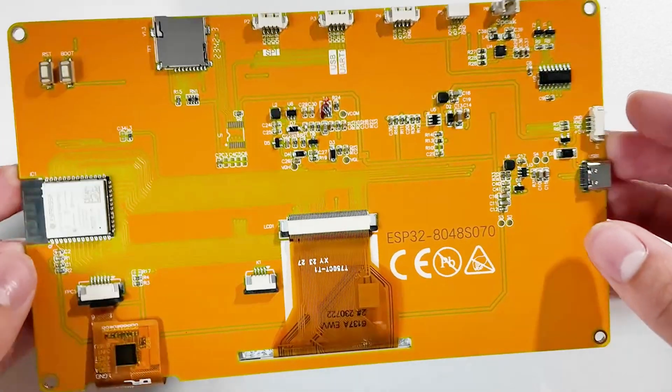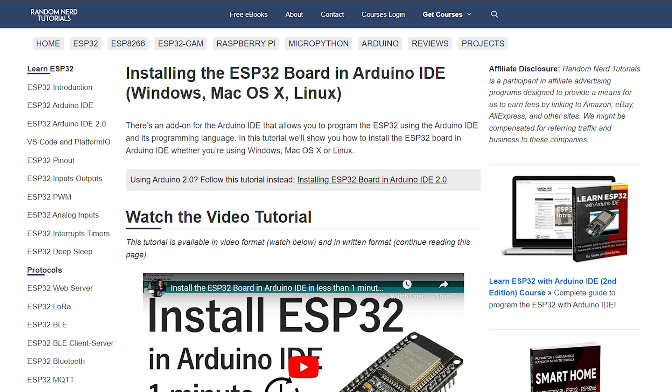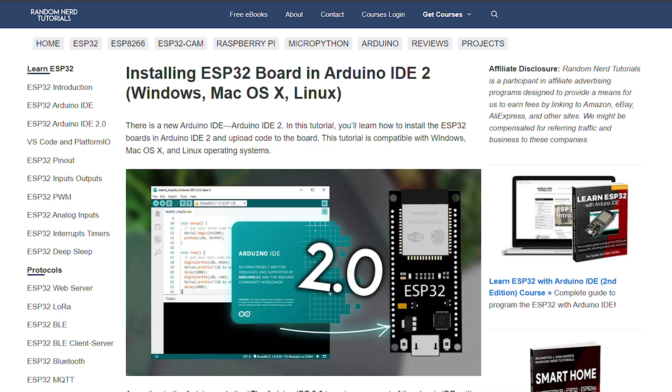To get started with ESP32-S3 and Arduino IDE, follow either one of these guides by Random Nerd Tutorials, depending on which Arduino version you're used to.